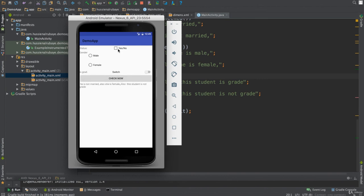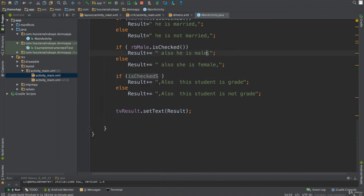Now everything works. If I select married, male, and grad — it shows 'He is married, He is male, This student is a grad'. If I deselect grad it shows 'not a grad'. If I switch to female it shows 'She is female'. From a number of checkbox and radio button inputs I can get combined data. Now you understand how to interact with these input layout components. Thank you for watching.